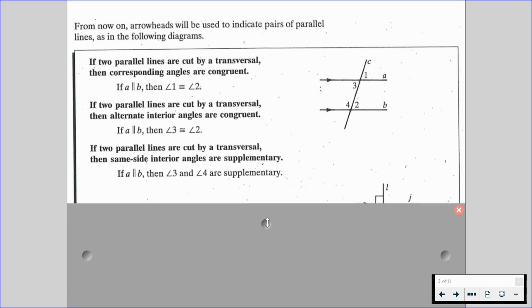If two parallel lines are cut by a transversal, then the same side interior angles are supplementary. That means if we have line A parallel to line B, angles 3 and 4 are supplementary — they're going to add up to 180 degrees.